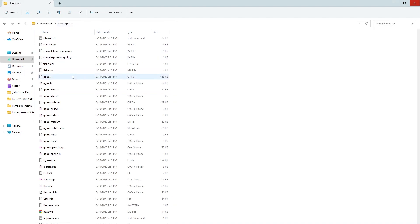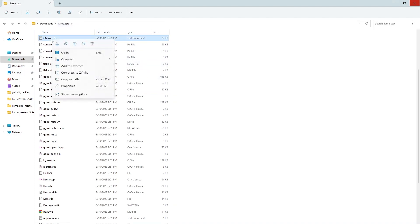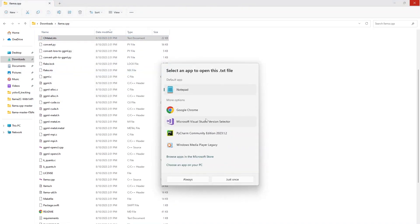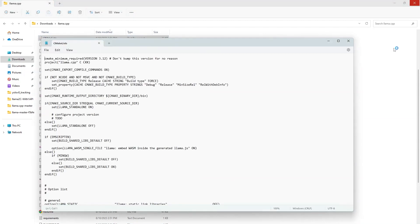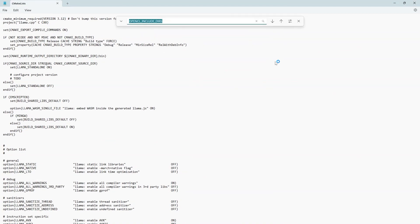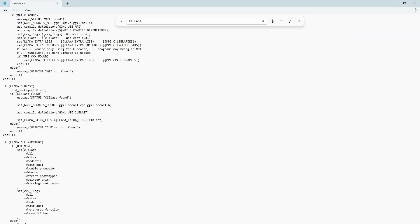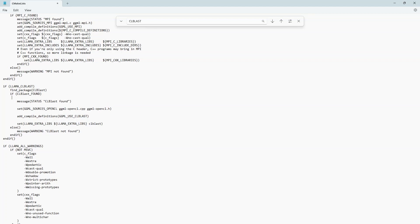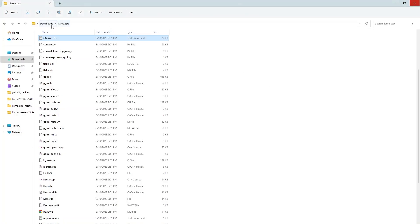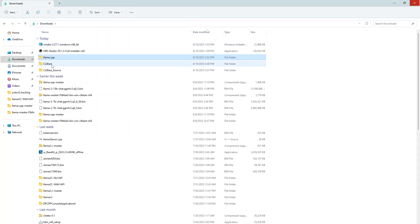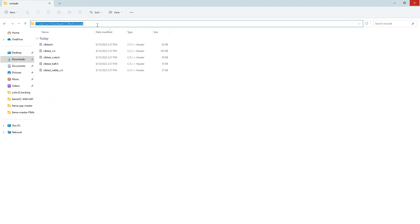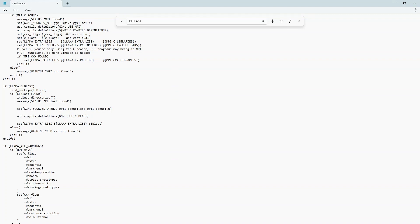And now we are going to make some changes in the cmakelist.txt file inside the llama.cpp to provide the path of the clblast library. So search for clblast after one or two click you will find this llama underscore clblast if block inside this add this text include underscore directories and inside this we will provide path of our clblast include directory that we just created. So I am going to my clblast library include copy this path and paste it here.